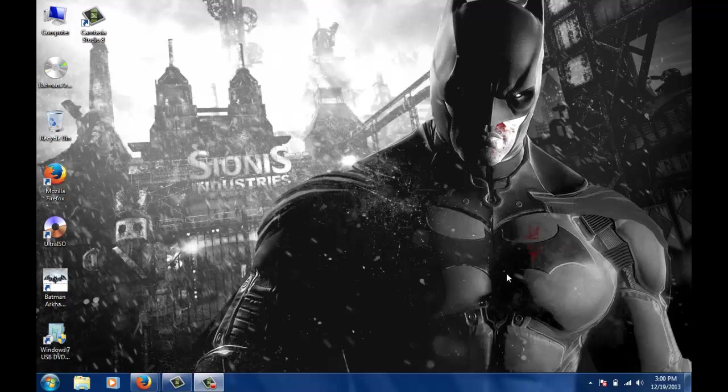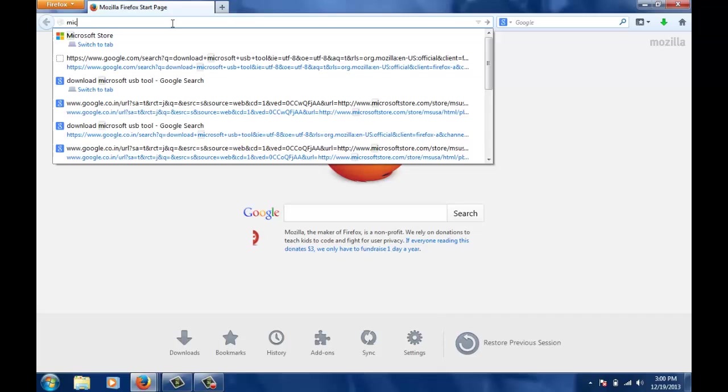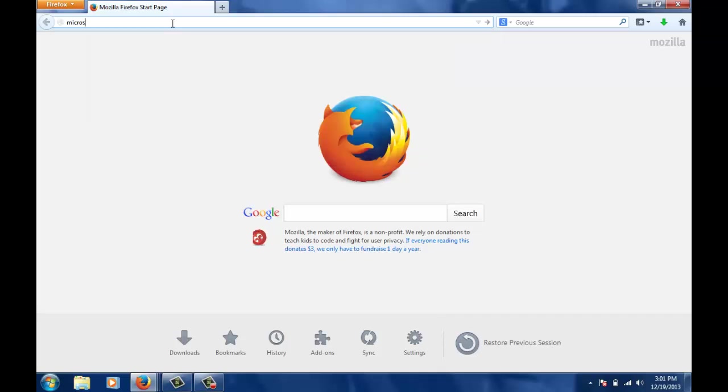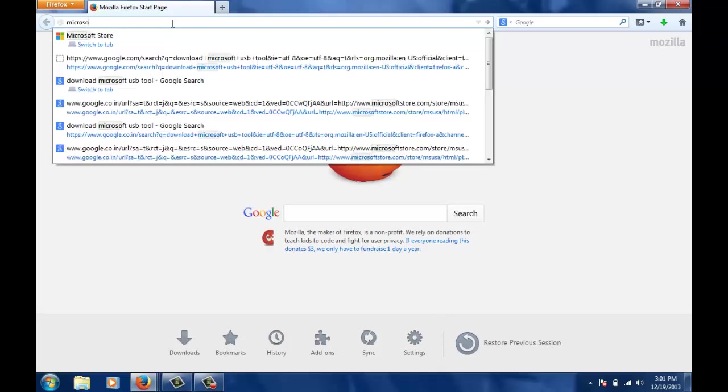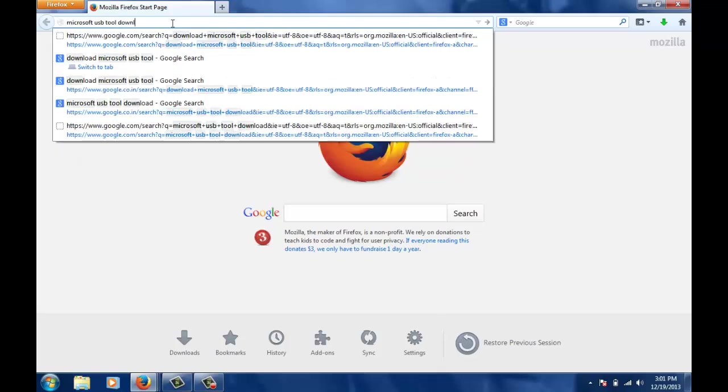To get started with this project, you will require a software that is Microsoft USB tool. So open up your browser and fire the following query: Microsoft USB tool download.